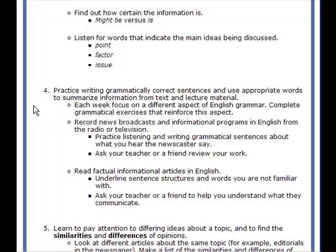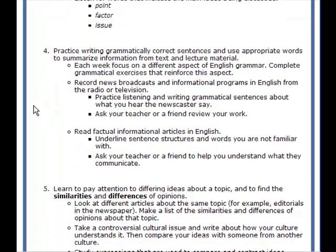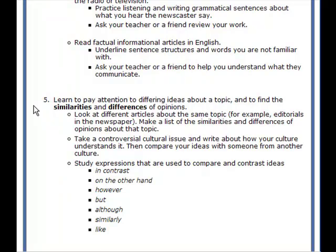Record news broadcasts and informational programs in English from the radio or television. Practice listening and writing grammatical sentences about what you hear the newscaster say. Ask your teacher or a friend to review your work. Read factual informational articles in English. Underline the sentence structures and the words you are not familiar with, and ask your teacher or a friend to help you understand what they communicate.